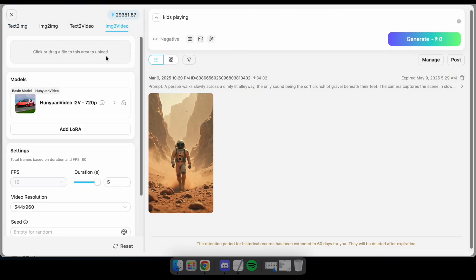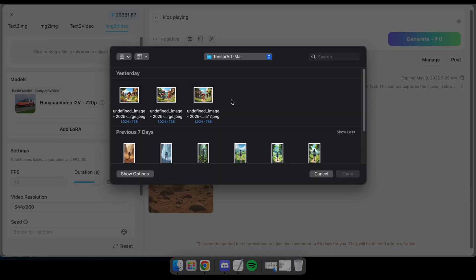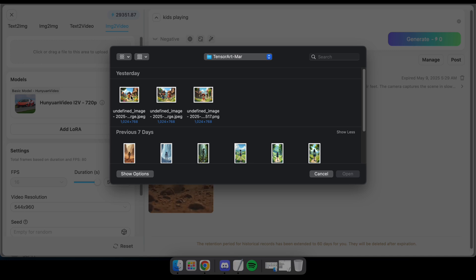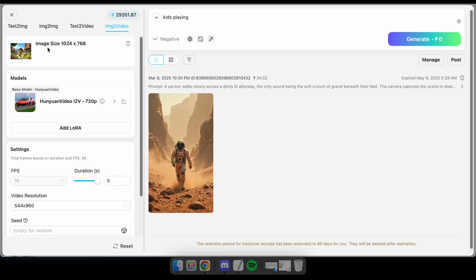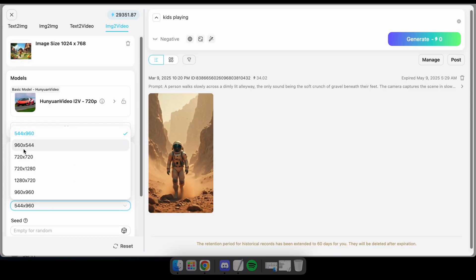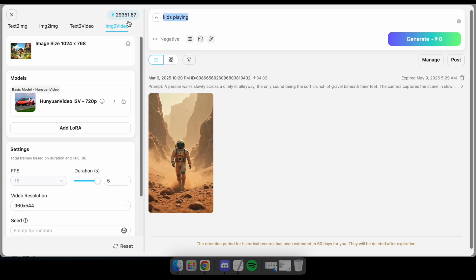Now in this tab, you'll see options to select an image, choose a model, and adjust other parameters. Simply select an image, choose the Hunyuan model, set the video resolution, enter a prompt, and click Generate.